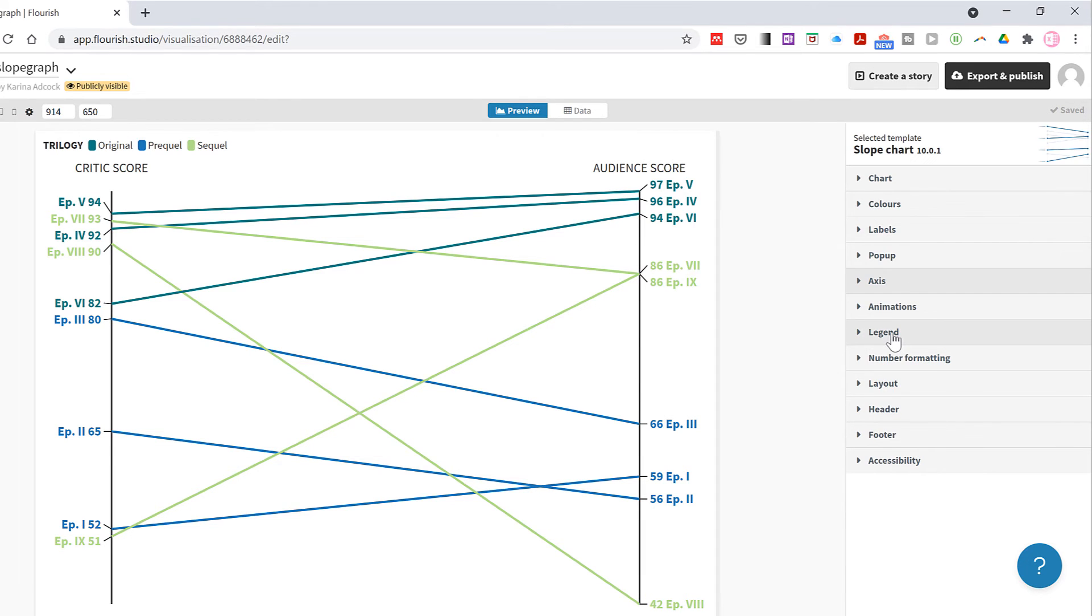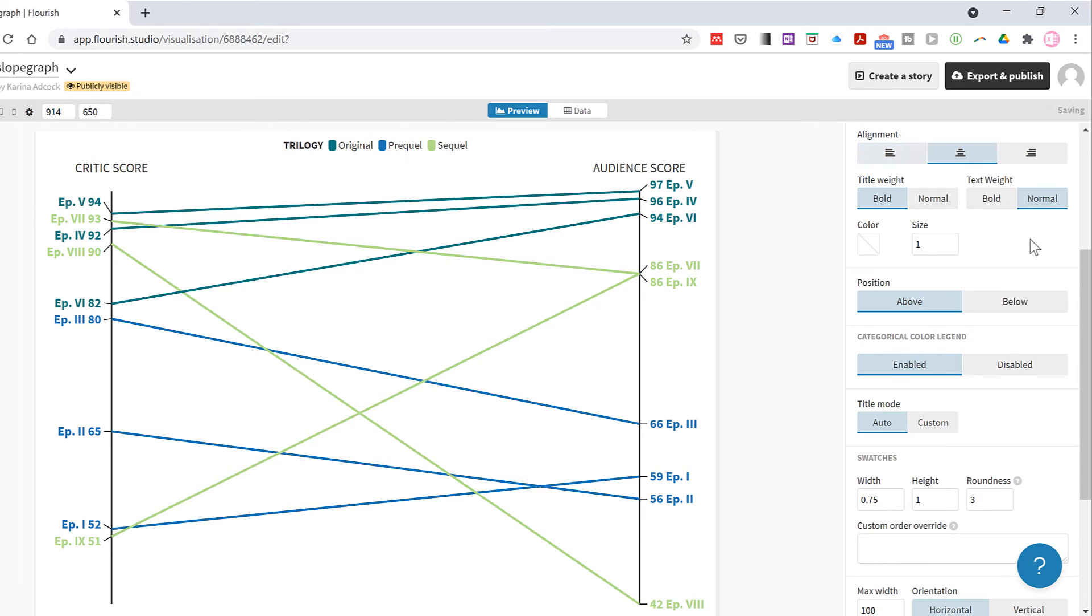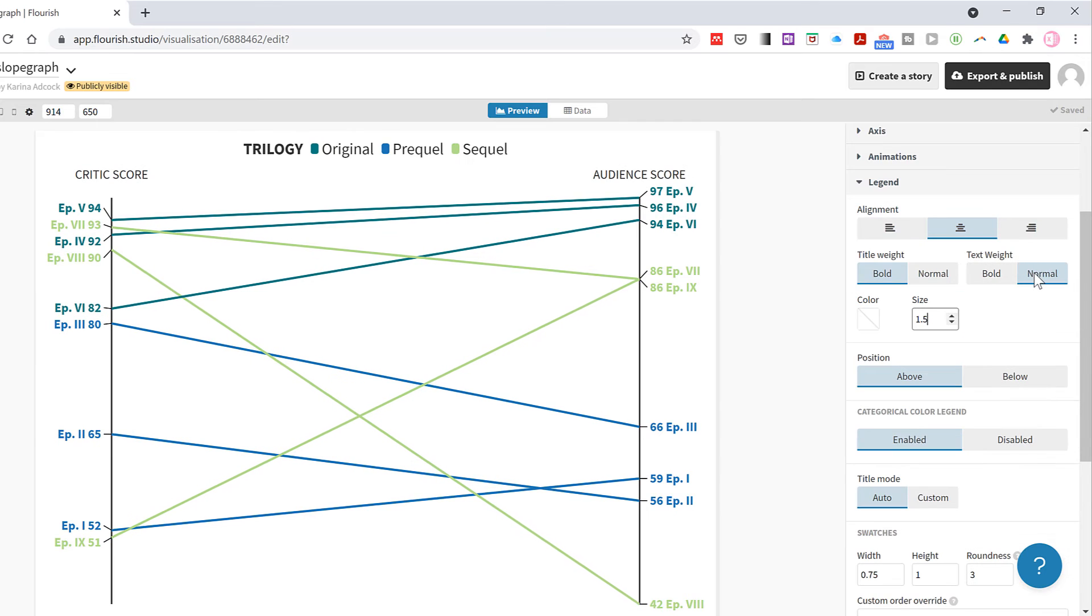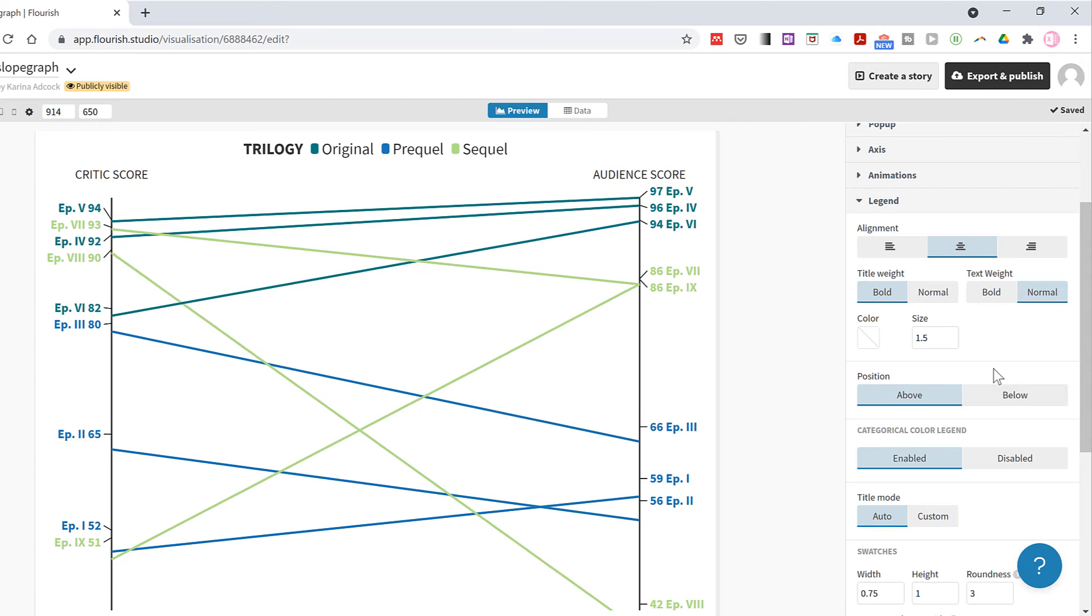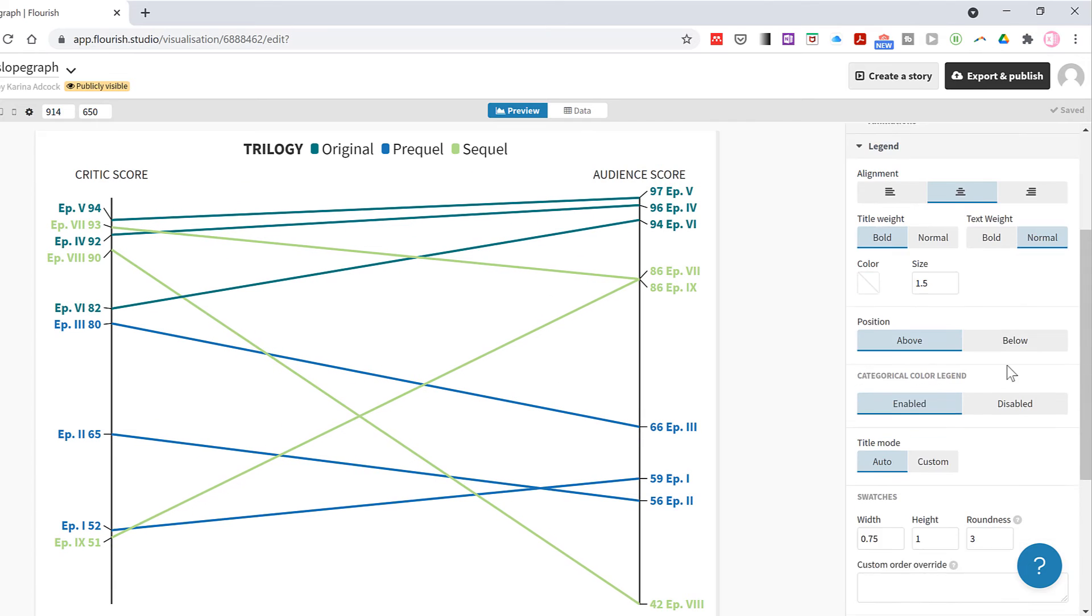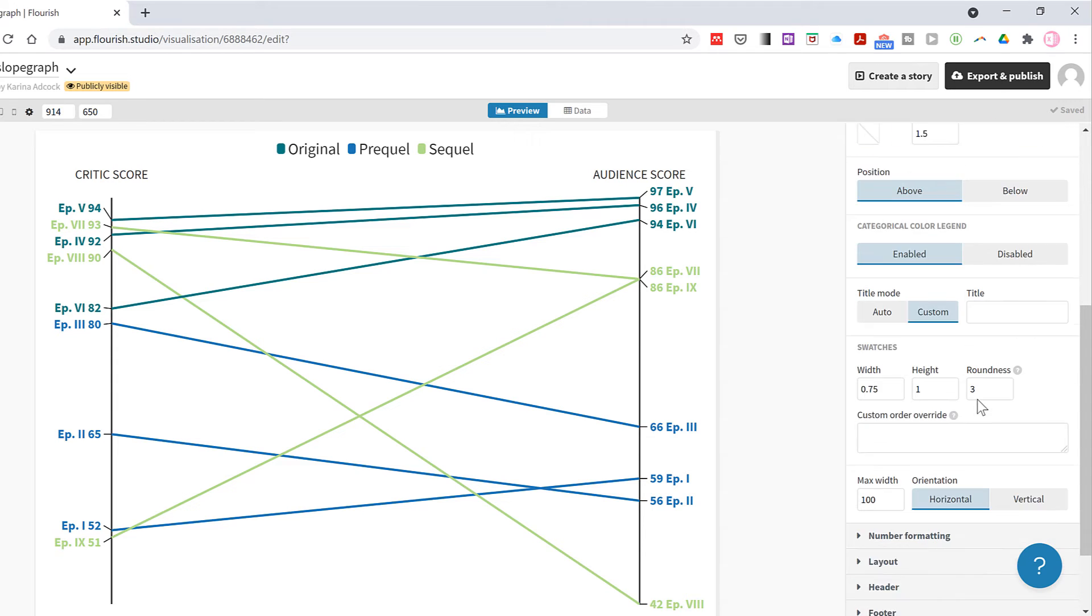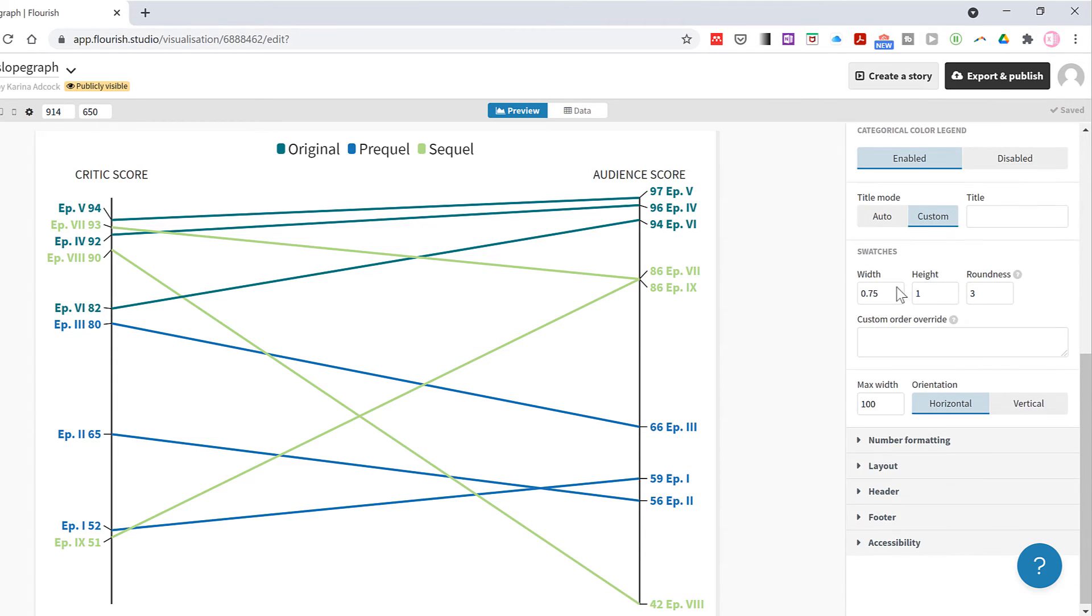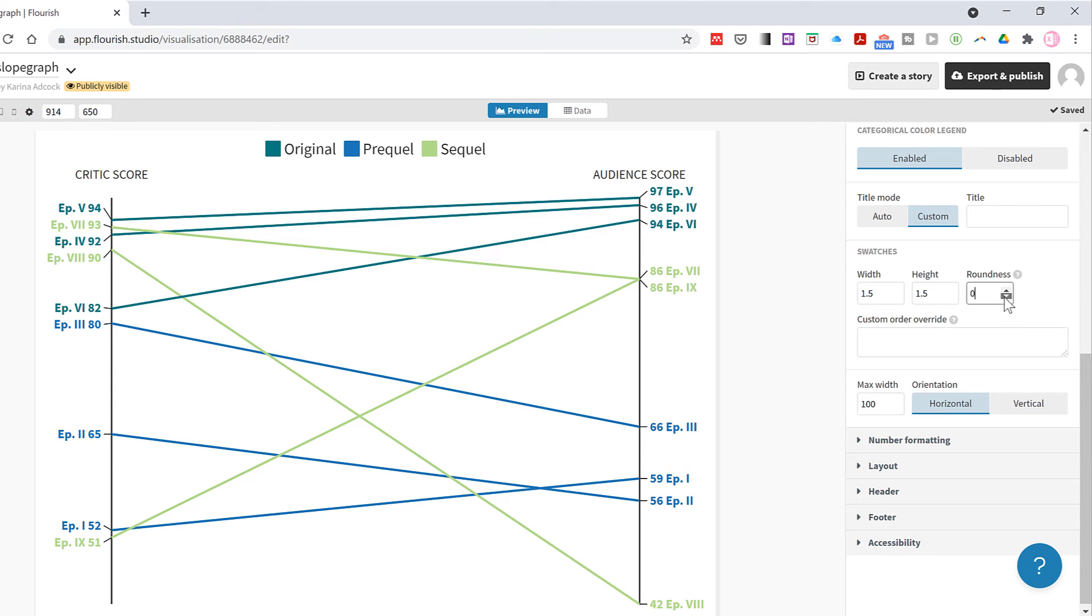Then in the legends tab I can change the position of the legend and also increase its size. I can remove the legend completely if that's what I want, and also customize the title for the legend or just remove it completely. Then I can change the size of the colored squares, and if I want them to be perfect squares I need to make the width and the height the same number. The roundness is the roundness of the corners of the squares.